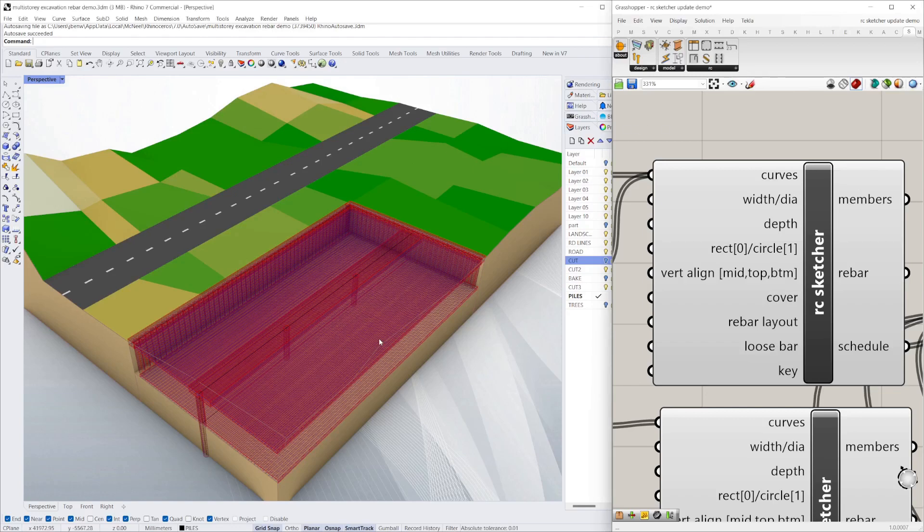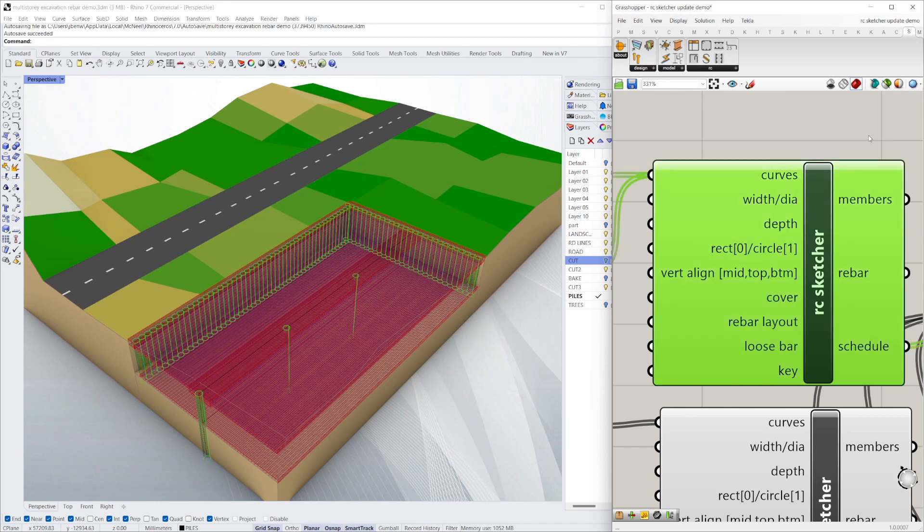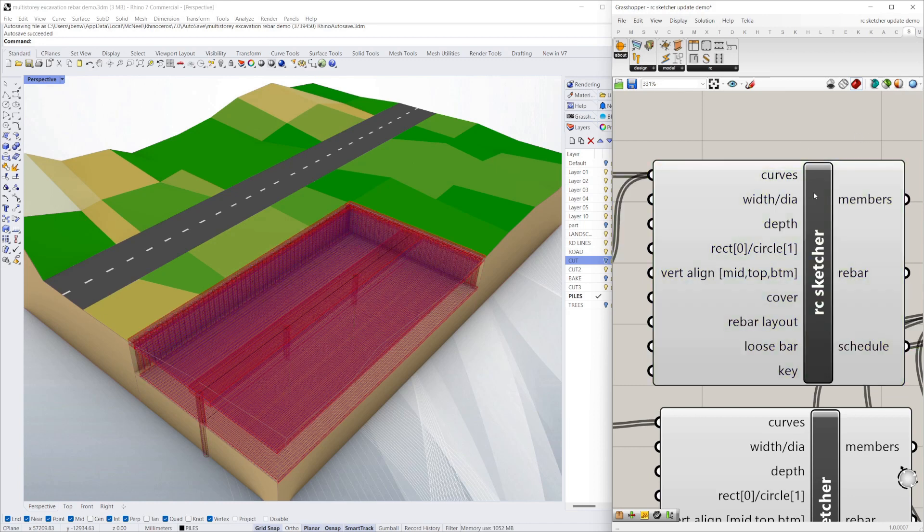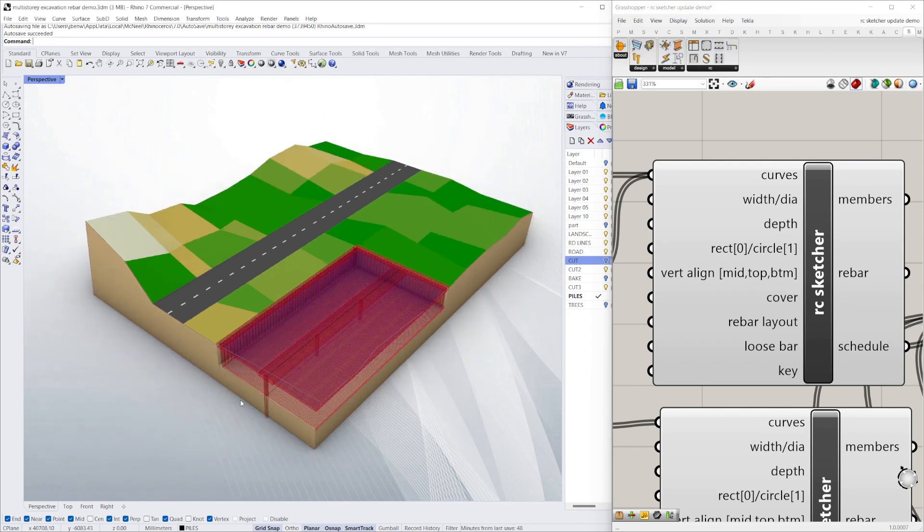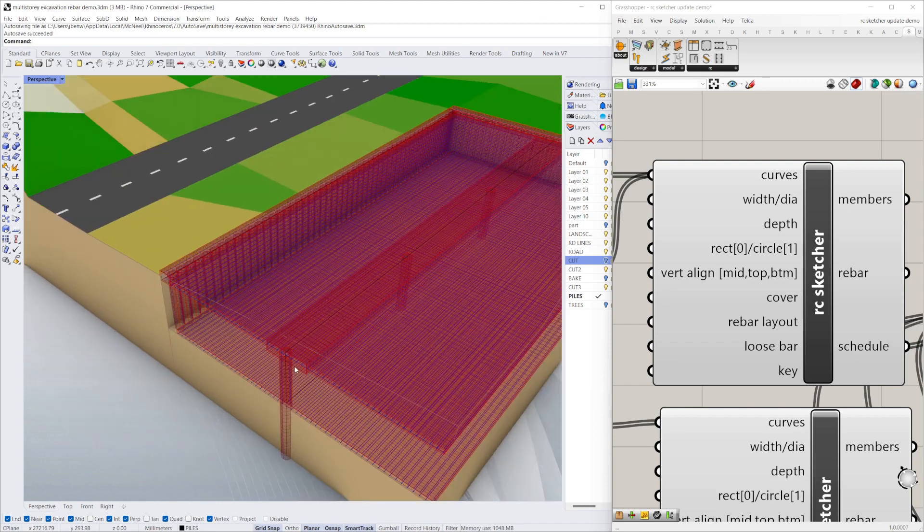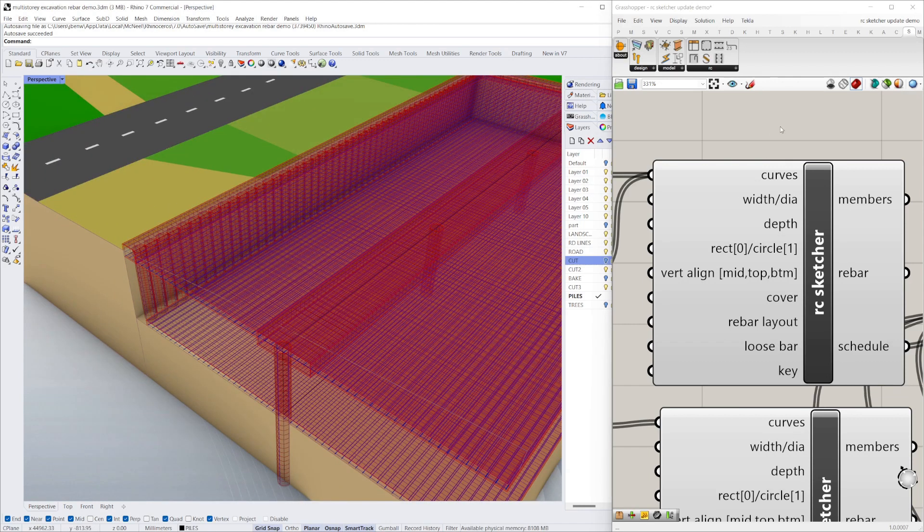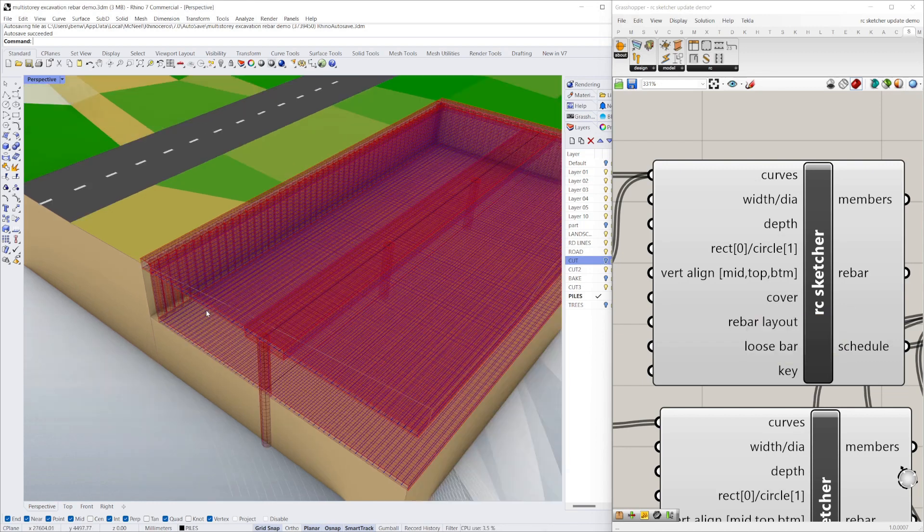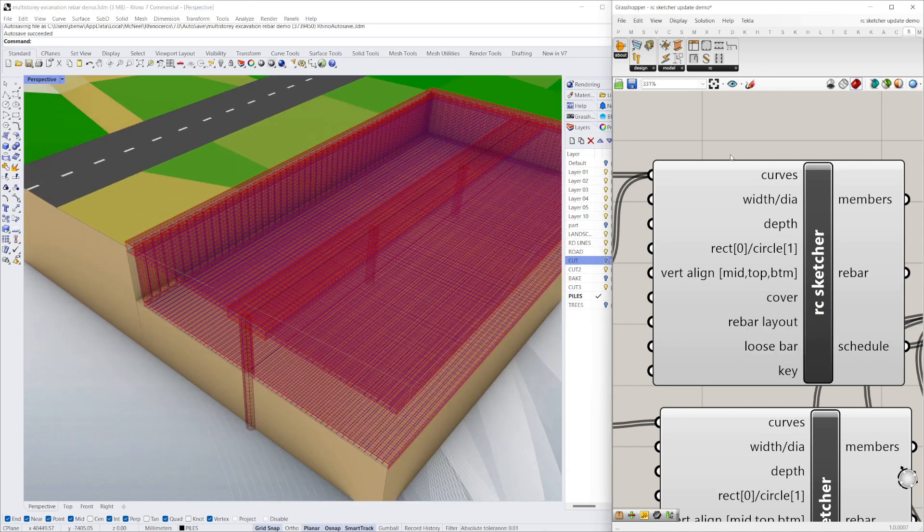Today we're doing a quick run-through of some of the improvements to the RC Sketcher component. It's now available in our new toolbar, which is available straight from Rhino Package Manager. Some of the improvements are making it quite a bit easier to use and quicker.